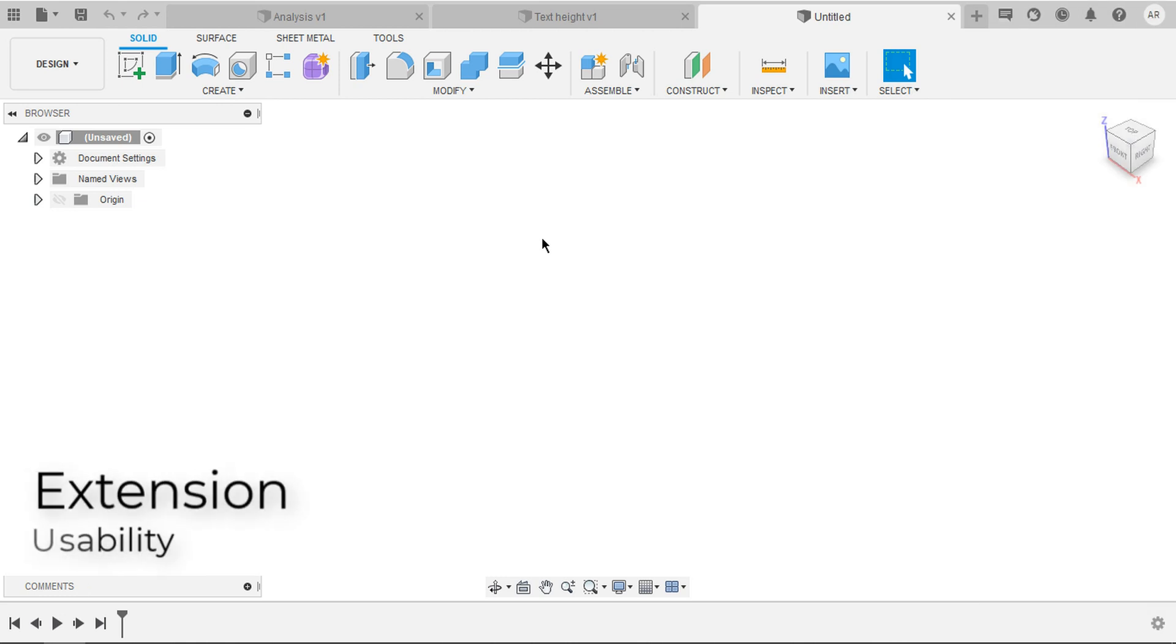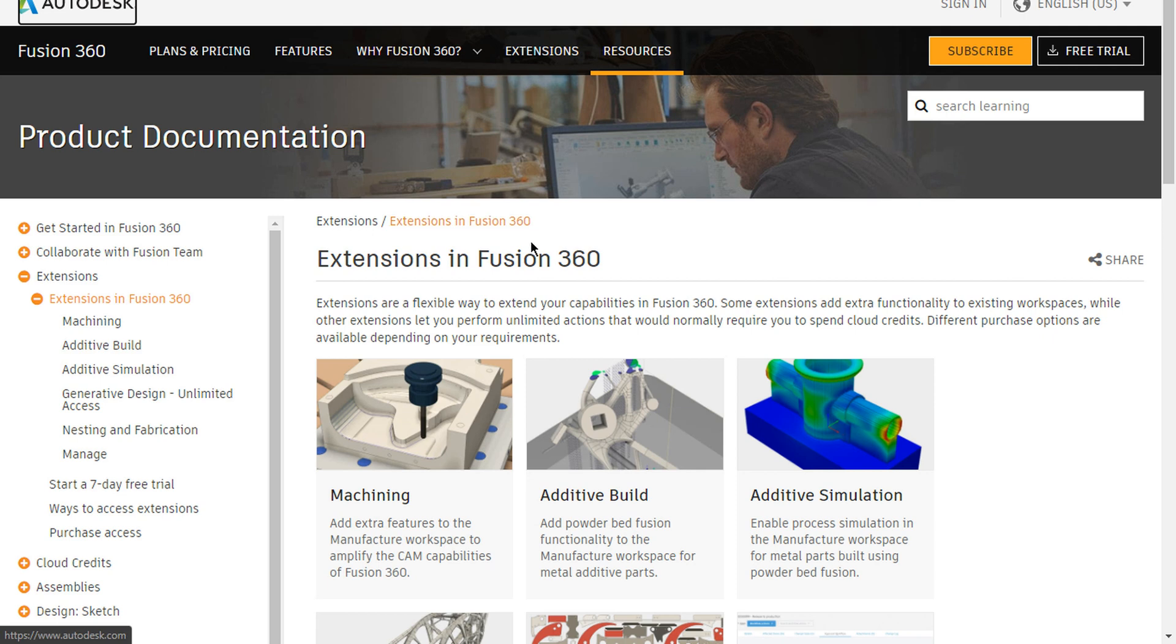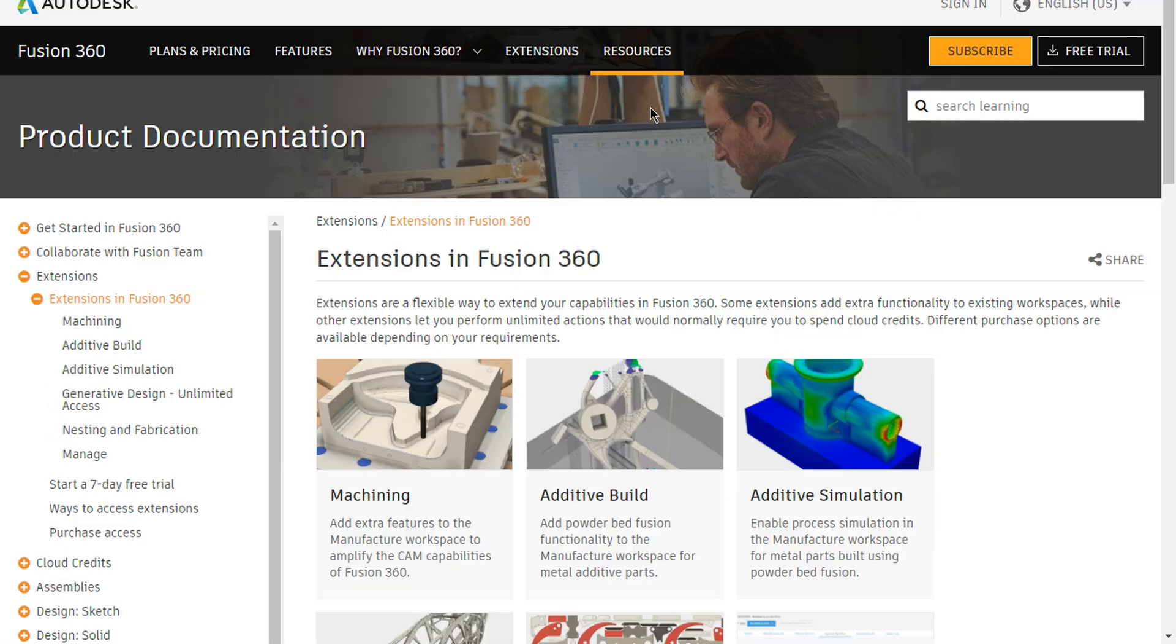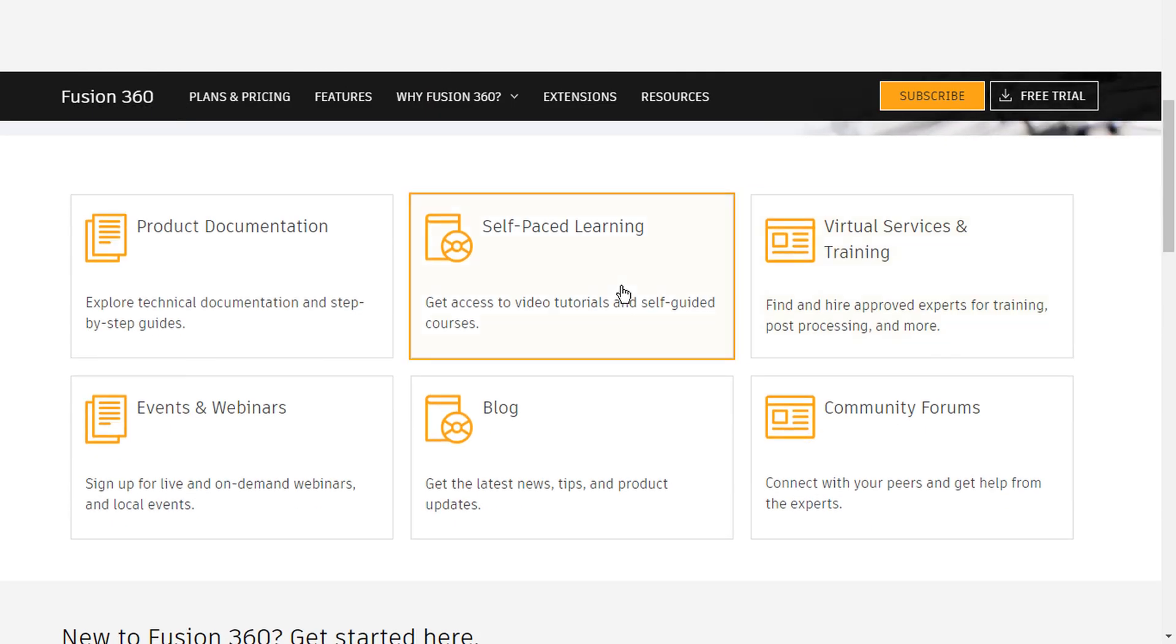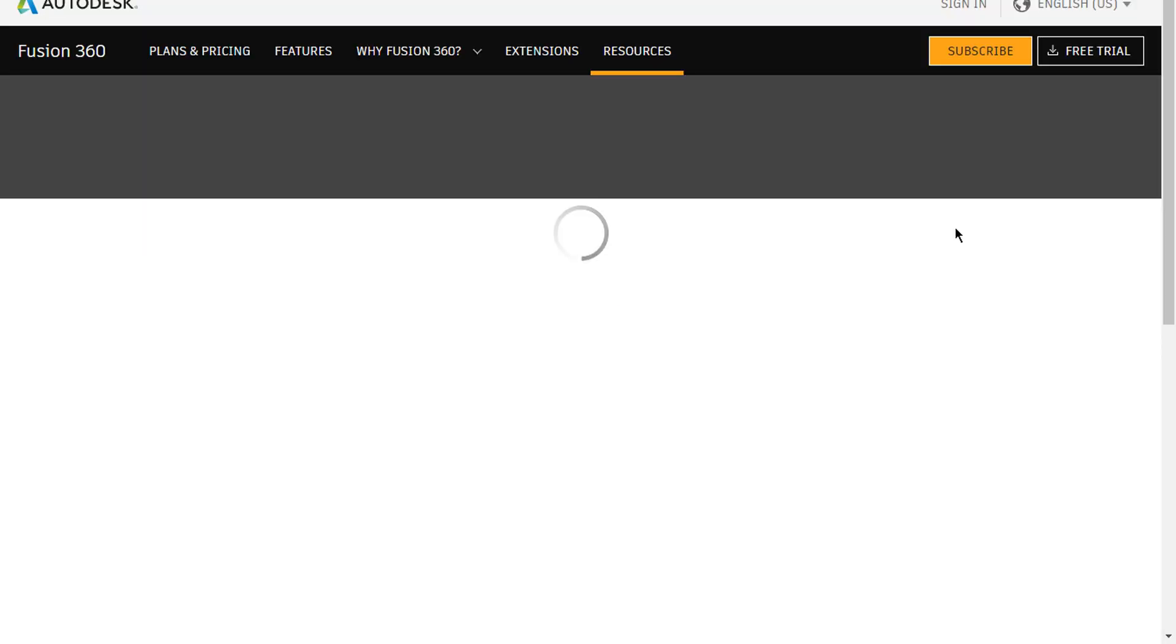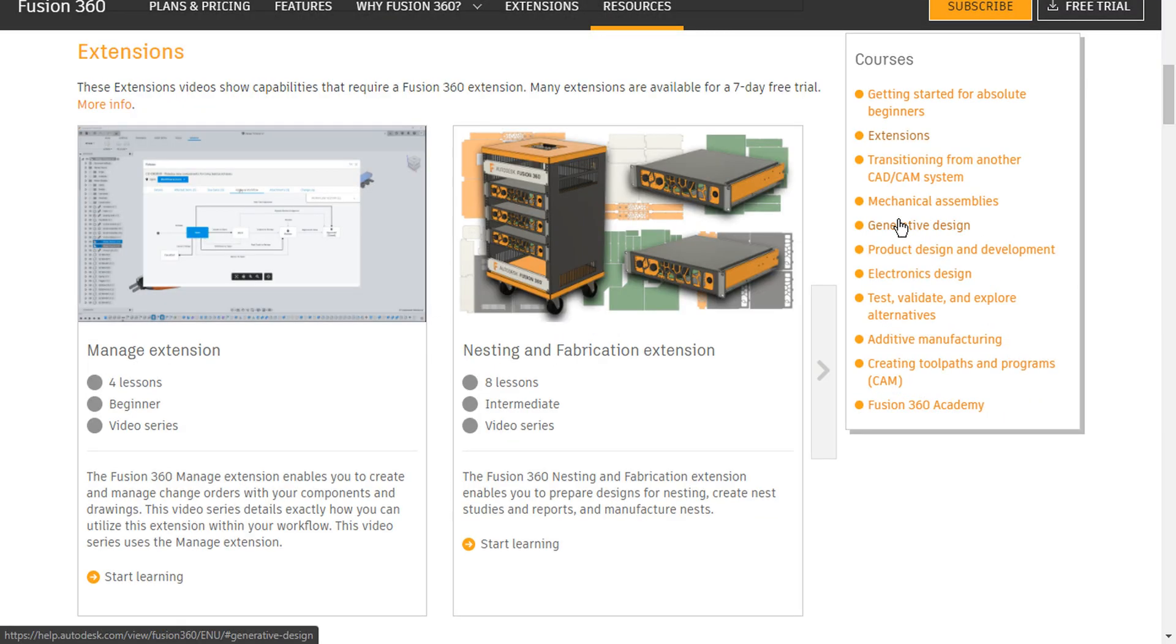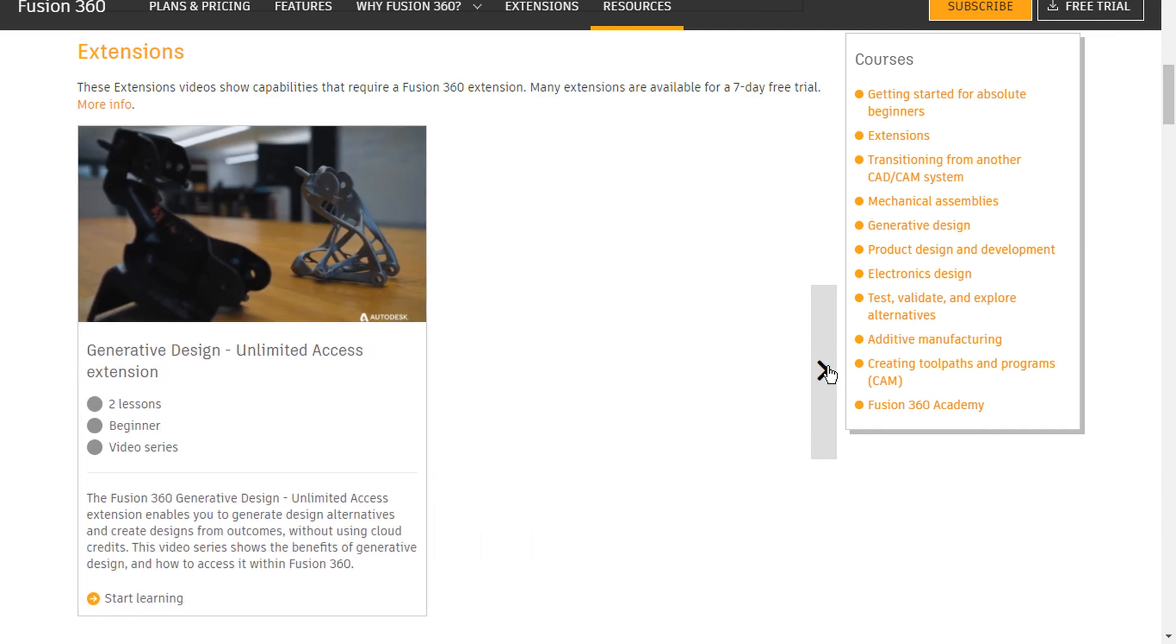Fusion 360 improved a lot in extensions. If you click on link number 2 in the description, it directs you to this page, where you can have access to all the extensions present in Fusion 360. And in the self-paced learning, they have added extensions that are specifically for learning more about them. Here you can see extensions. You have a lot of content to learn them.